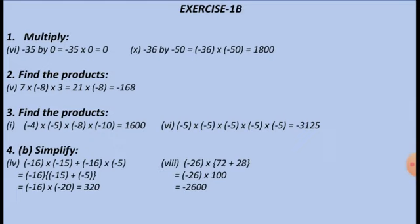Exercise 1b: some questions have been solved. For question 3, since all the negative integers multiplied are even in count, the answer is also positive. For question 3.6, since all factors are negative, the product will also be negative. For question 4, simplify a into b plus a into c equals a into (b plus c), where a is minus 16, b is minus 15, and c is minus 5; after multiplication it comes out to be 320. Question 8 is solved similarly.